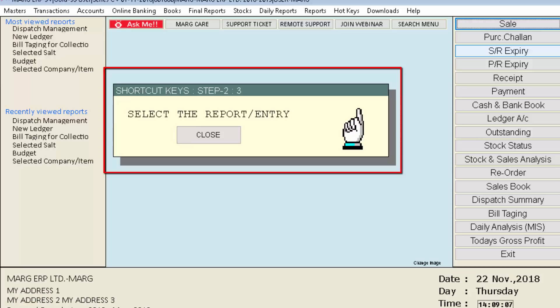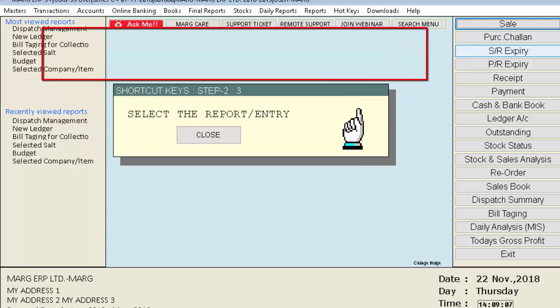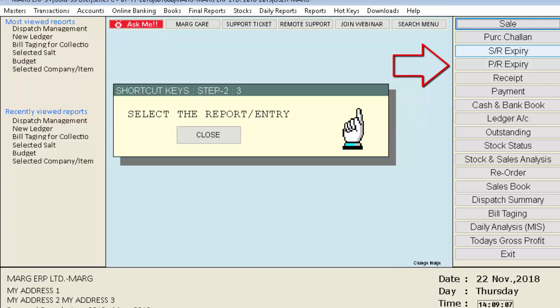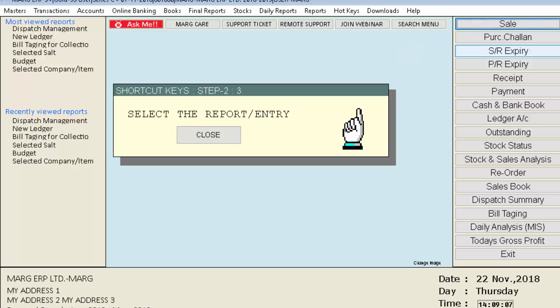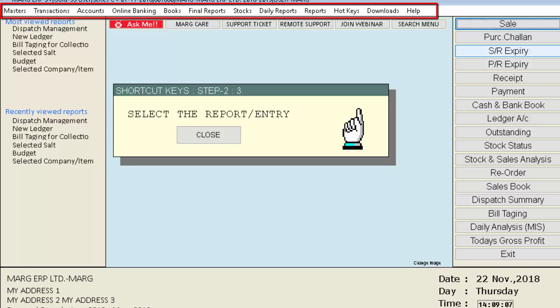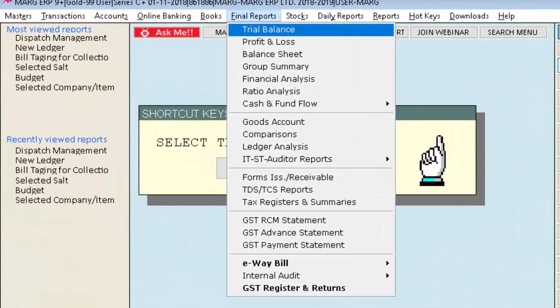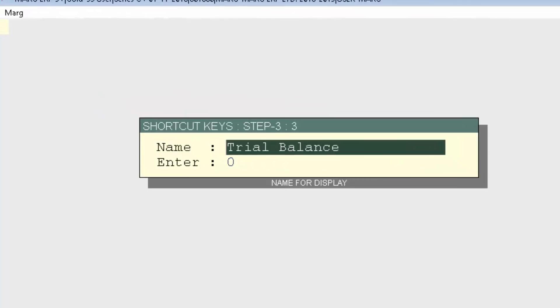A window called Shortcut Keys Step 2 will appear, indicating that you should select the option you want to create as a shortcut button from the given options in the menu bars — meaning select what you want to replace the SR Expiry button with. We will now select Trial Balance from the Final Reports menu.